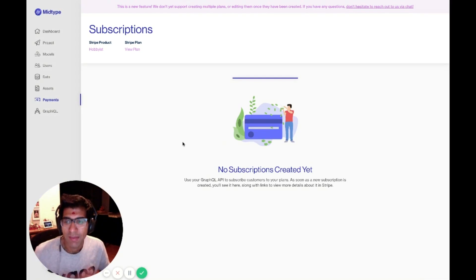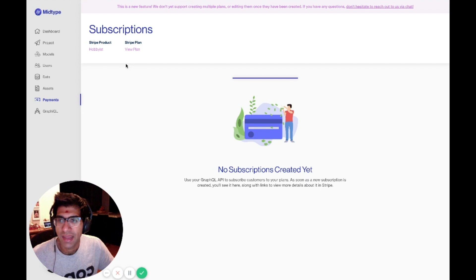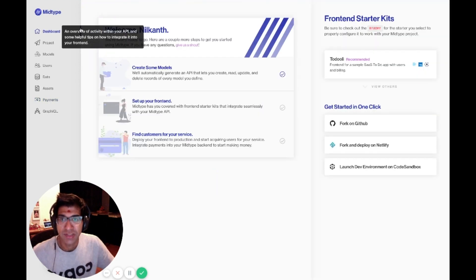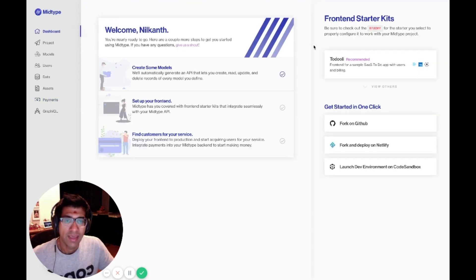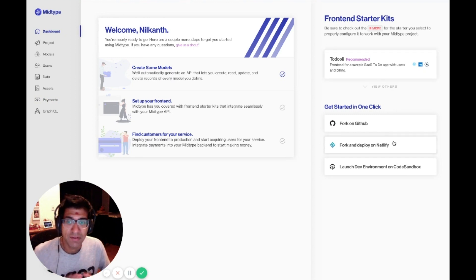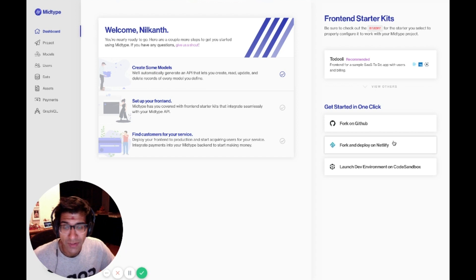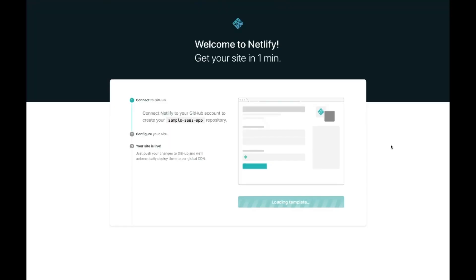Now that my backend is ready to go, I can move on to my frontend. As I mentioned previously, MidType provides me with the frontend starter for this application. That means I can go straight to deploying it. It has everything I need and a few environment variables that I can configure to get it to work with my app. I can click the fork and deploy on Netlify button.